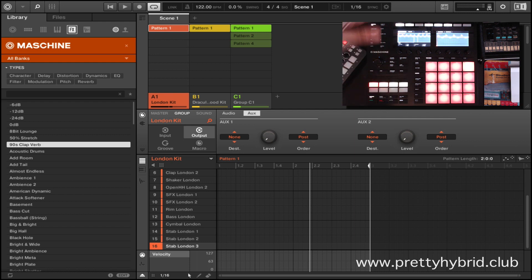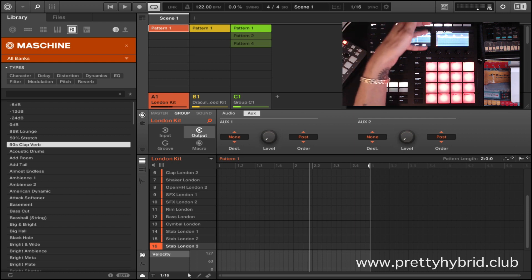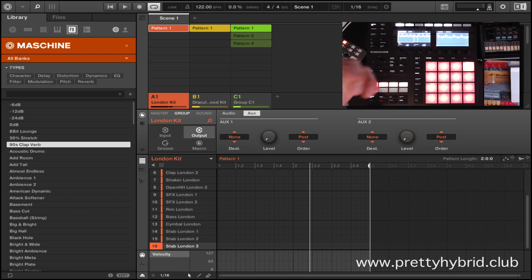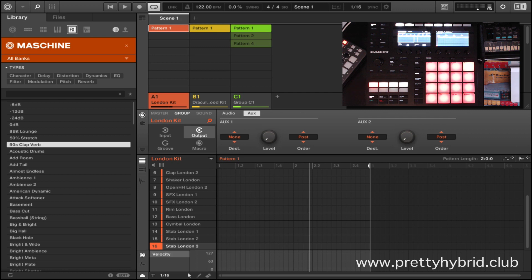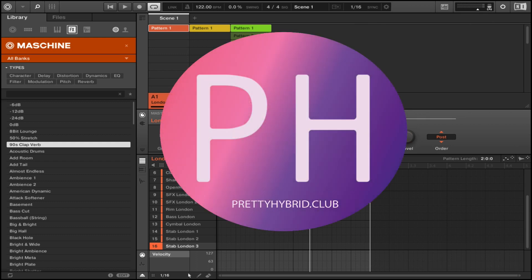So those are the basics of what you can do in the events page — there's a lot more cool stuff, but for beginners this is a great way to get started. I hope it's been helpful. If you need any help, write in the comments. Please subscribe and share — it helps me continue making videos. Check out my website prettyhybrid.club for free sound downloads, and follow me on Instagram at prettyhybrid. Keep making that music!